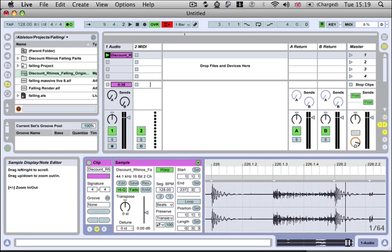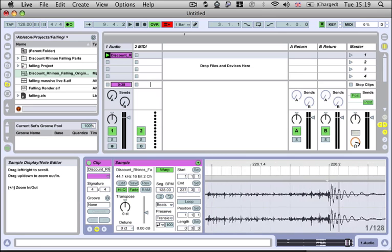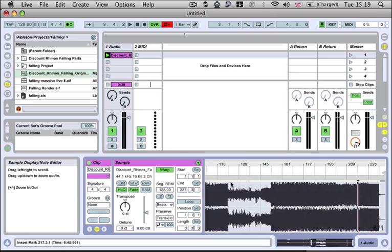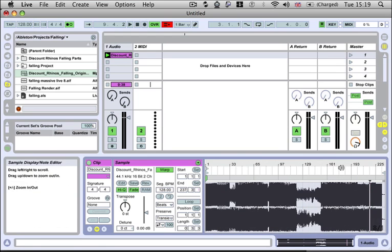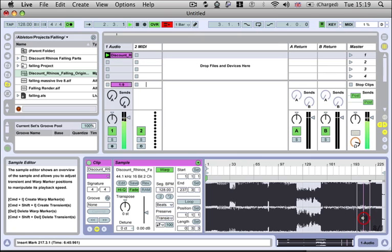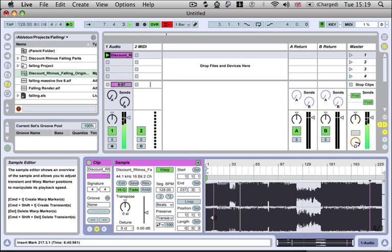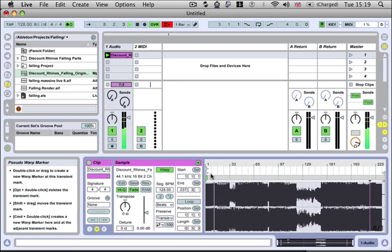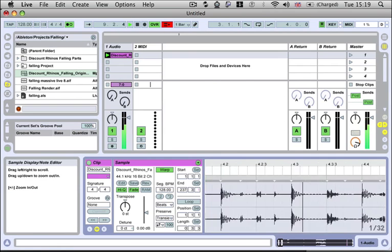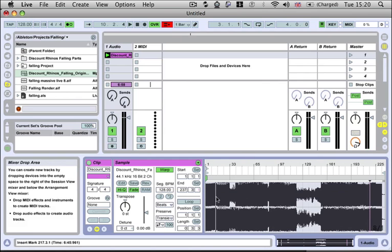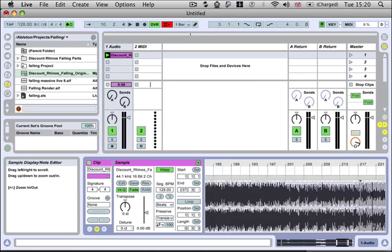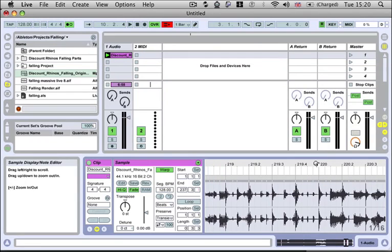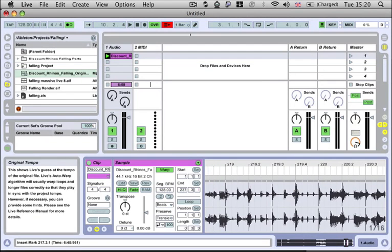If we just zoom in, have a look elsewhere, all of our transient hits should now be locked pretty tightly. We can listen back now with the metronome. Okay, so you can hear they're all locked in pretty tight now and it's calculated its BPM to be 128, which is correct.